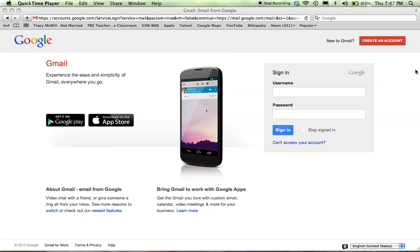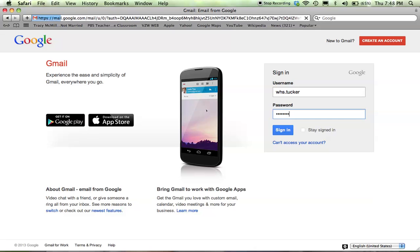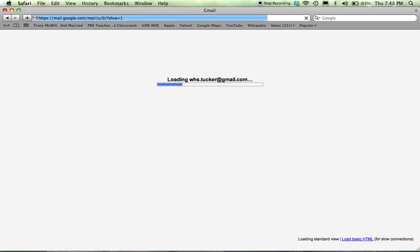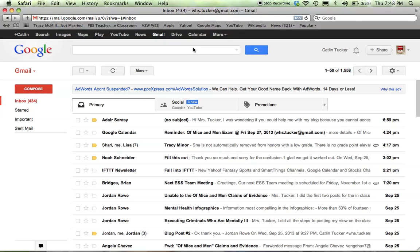This is a quick tutorial on getting started with Google Presentations. First, sign into your email. Once you've signed into your Gmail account, you'll see Drive at the top. Click that.